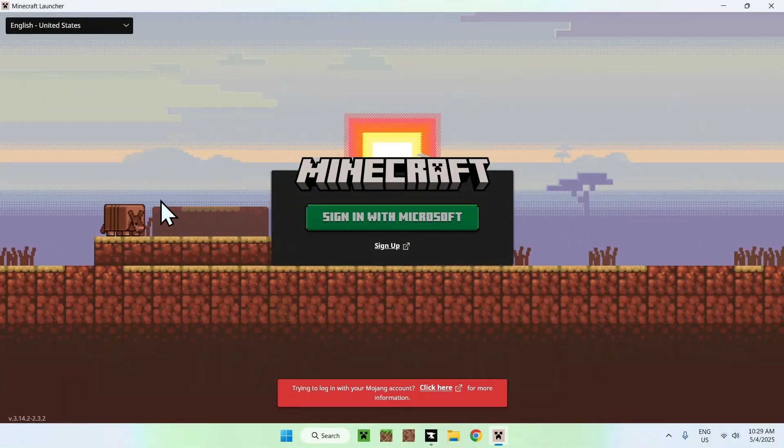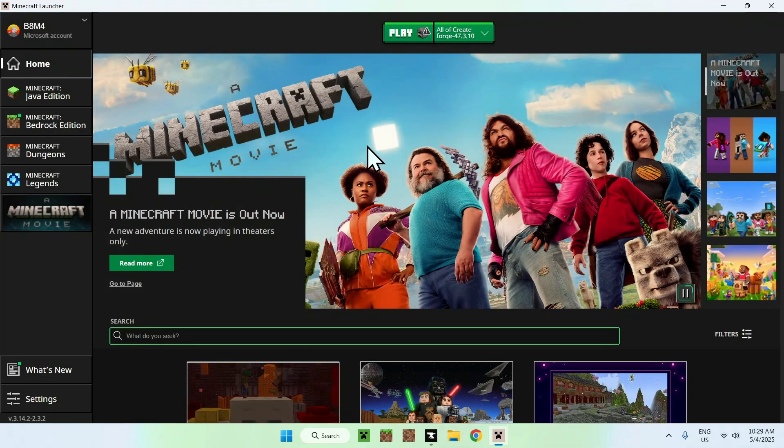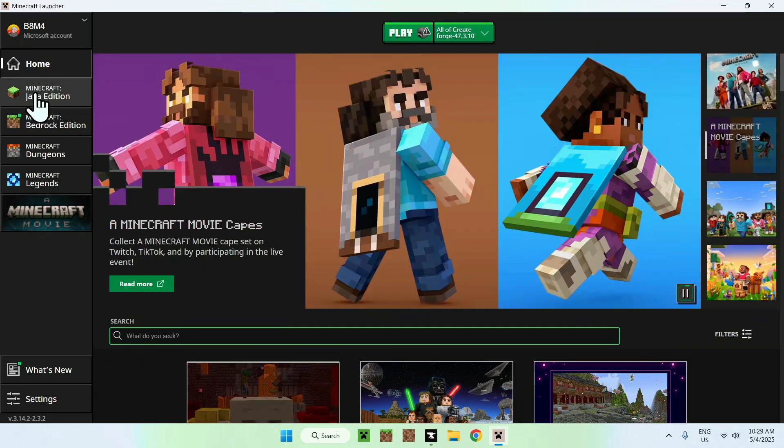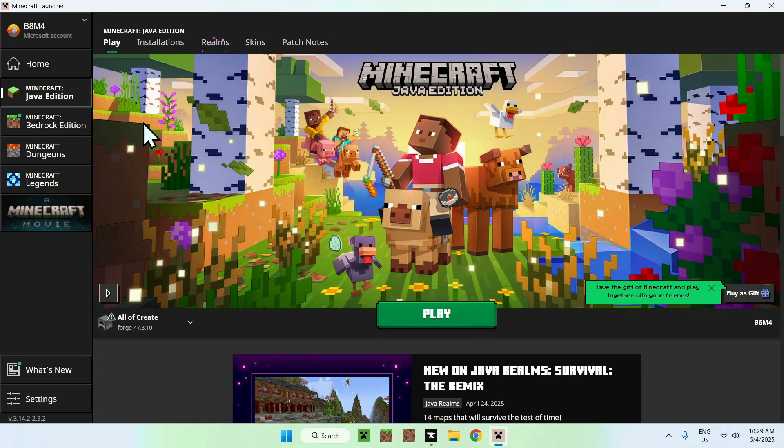And now that we're signed in, it will just bring it like this. There you go. This is the Minecraft launcher. And all you want to do here is go to Minecraft Java edition here.